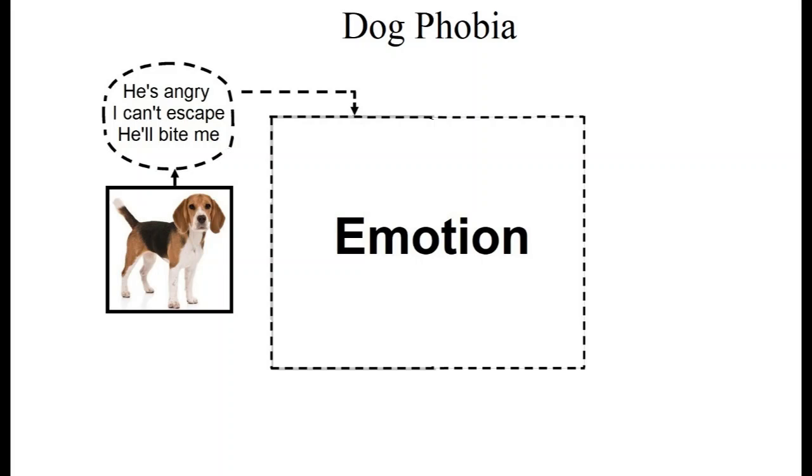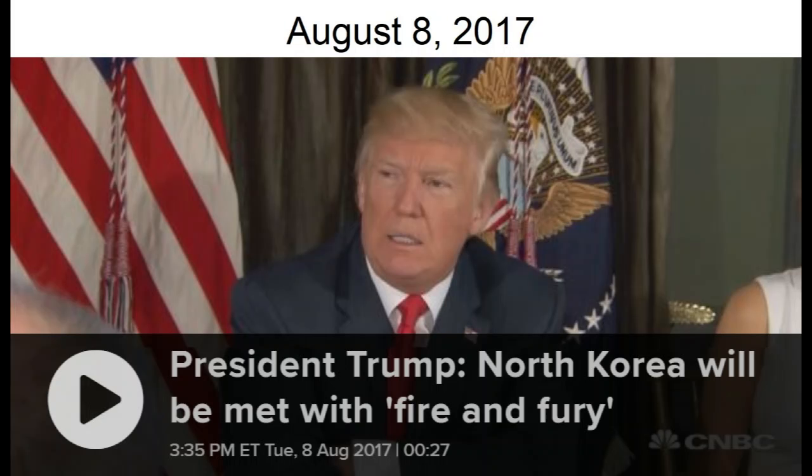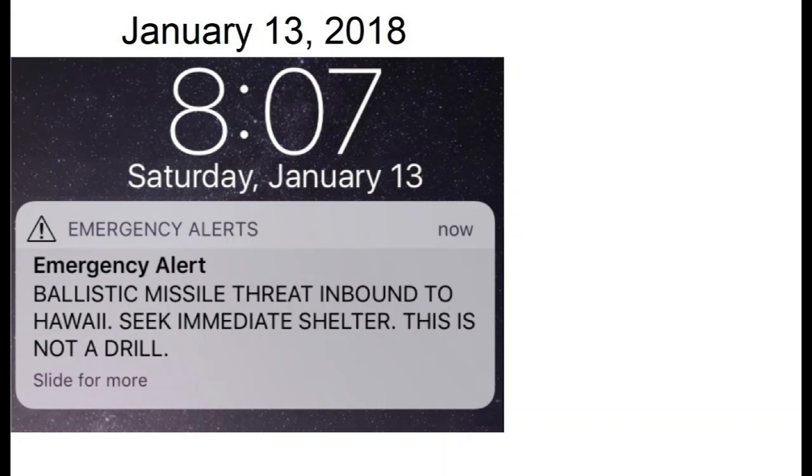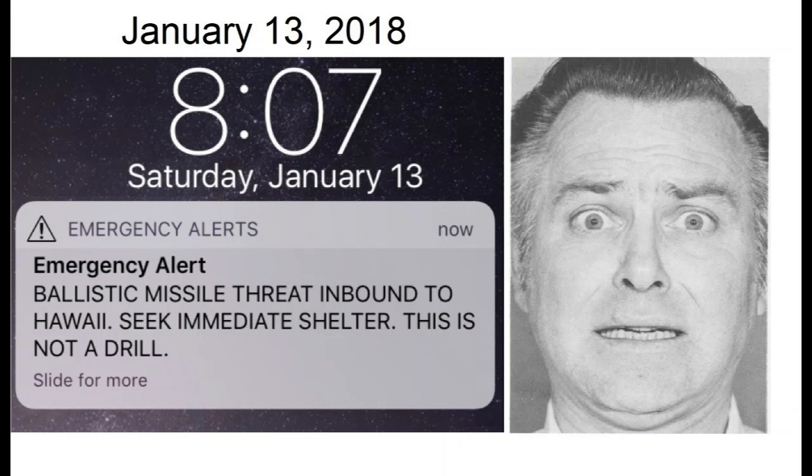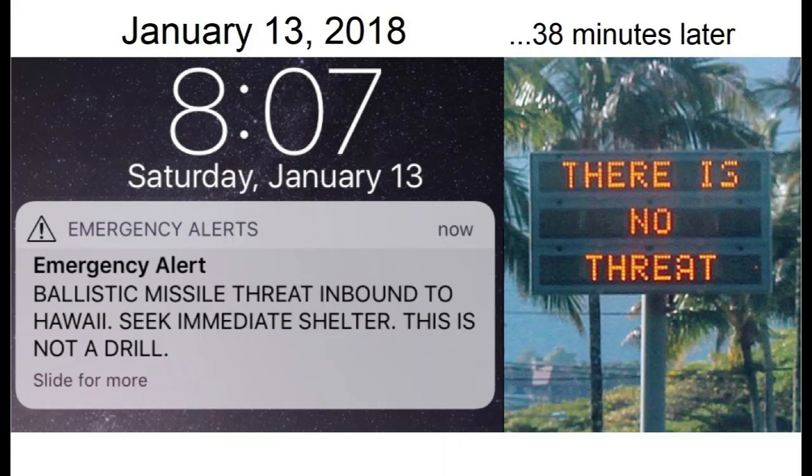Sometimes our emotions are entirely false alarms, sometimes because we get inaccurate or misleading information. Here's an example. In 2017, President Trump exchanged threats with North Korea that made many people fear nuclear war. Several months later, residents of Hawaii received this catastrophic message on their phones. People felt panic and grief as they said what they thought were their final goodbyes to loved ones. Announcements 38 minutes later clarified that it was a false alarm due to an employee pressing a wrong button. Finding the facts brought great relief.